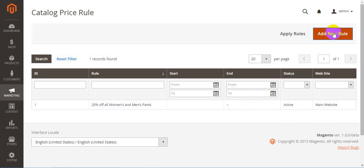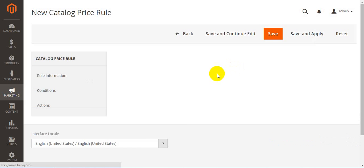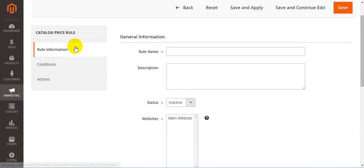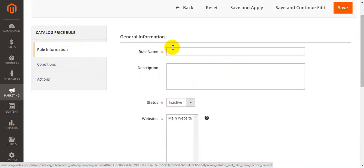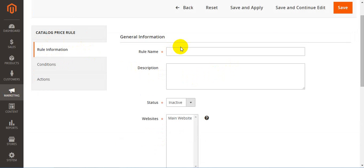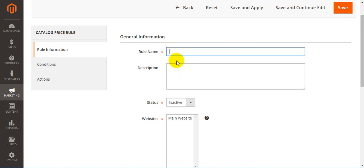To start creating your sale, press Add New Rule. First goes Rule Information, where you can configure general options such as rule name, description, and so on.